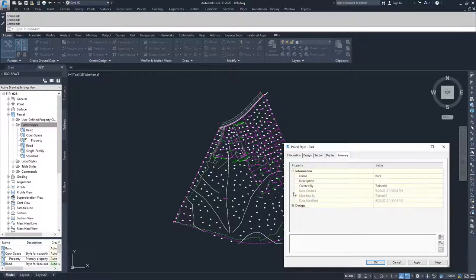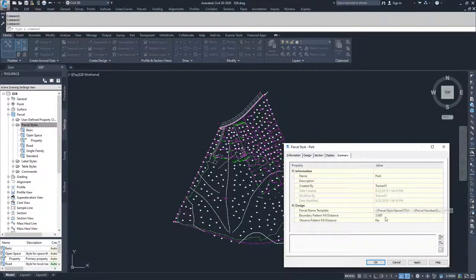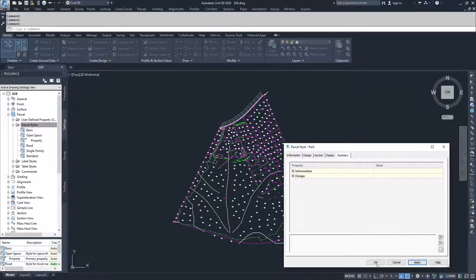The summary tab just gives you the information regarding the previous four tabs, who created it, some of the design parameters. So now that we're done creating this new parcel style, we're going to apply and hit OK.